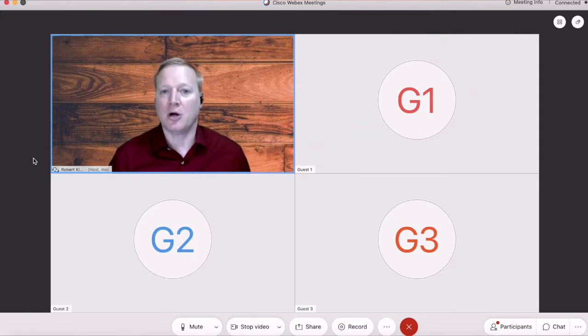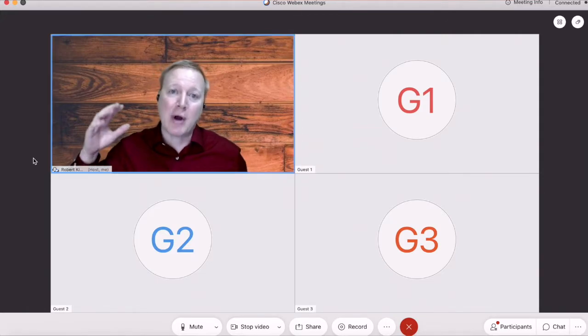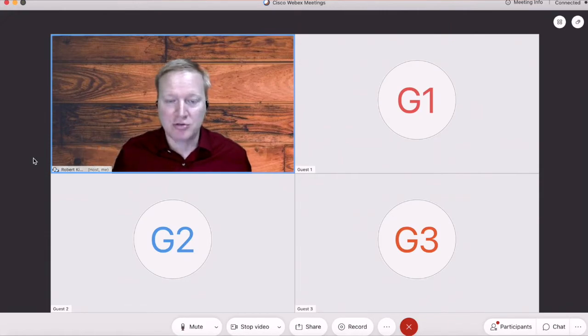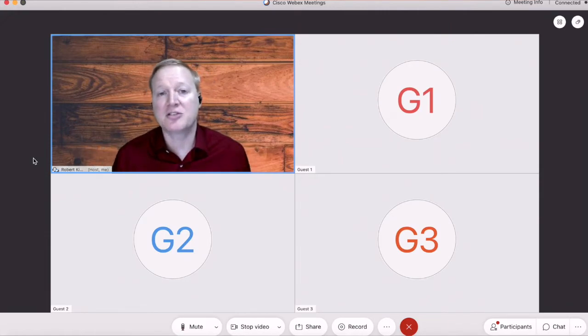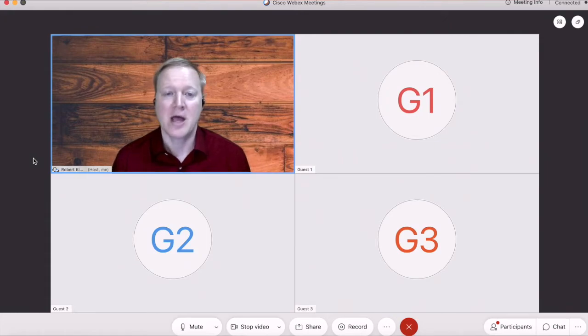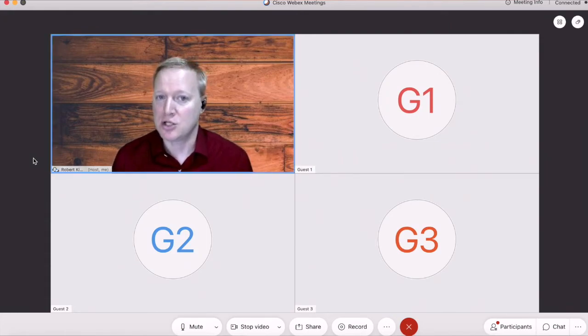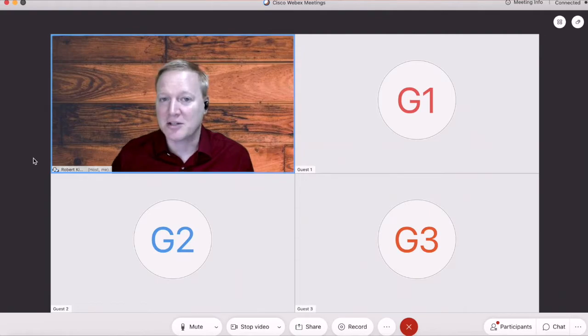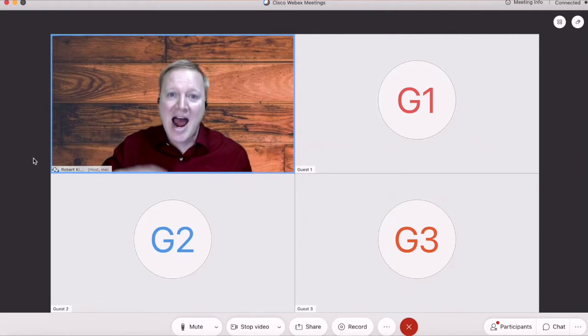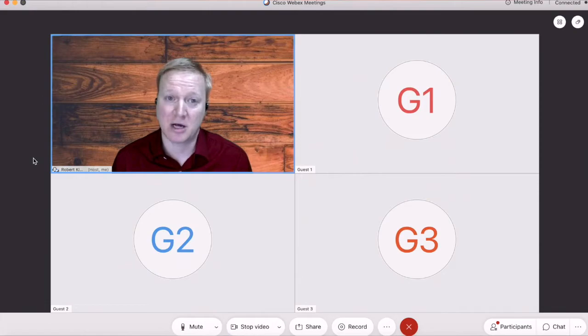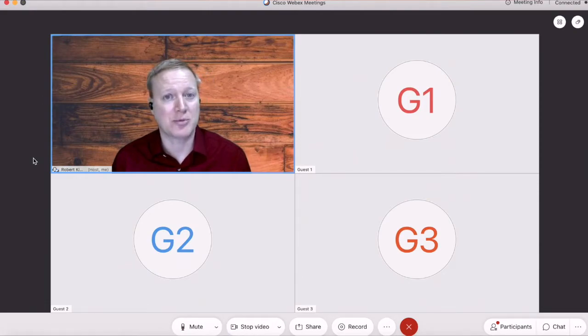So let's get started looking at the breakout rooms, how to use them, some things to expect, and some troubleshooting along the way. Right now, I'm connected using the Webex meetings app on my desktop. We will take a look at the browser version because the breakout rooms options do look different there.